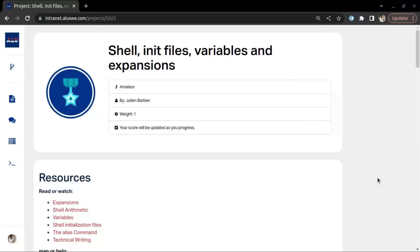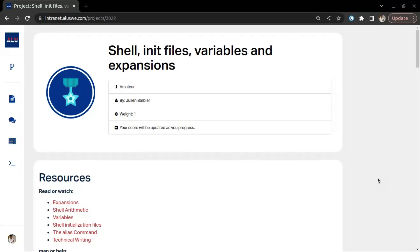Hello guys, welcome back to my YouTube channel. I hope you all are doing well. In this video we'll learn how to solve the Shell init files, variables and expansion project. Remember that the aim of our tutorial is not just to have the checkers checked, but to understand what we are doing so we don't end up copying and pasting. Follow me as we go along.